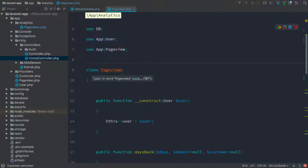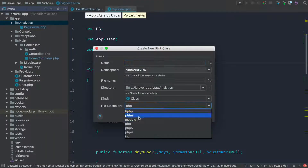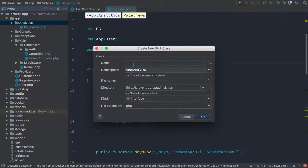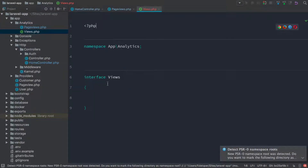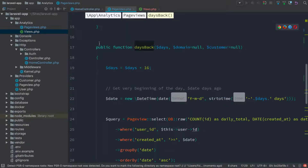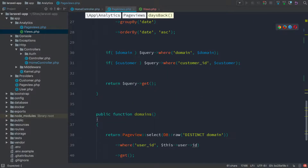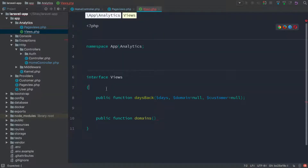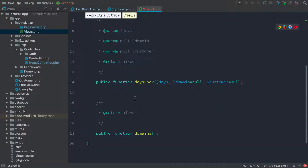Now that we have page views in its own namespace, let's create an interface that the page views repository and any decorating classes are going to implement. In the analytics namespace folder, we're going to make a new PHP class and make it an interface. It's already in the app analytics namespace — we're just going to name this views, plural. So the interface will be named views. The two methods it needs to define are the things in the page views repository: days back and domain. I'll copy and paste those, pop them in, and let PhpStorm autofill the comments. And we have an interface.